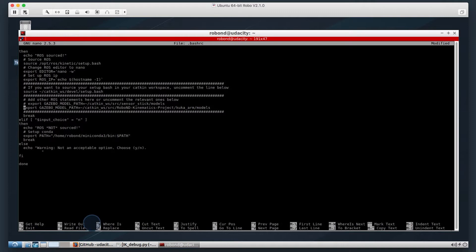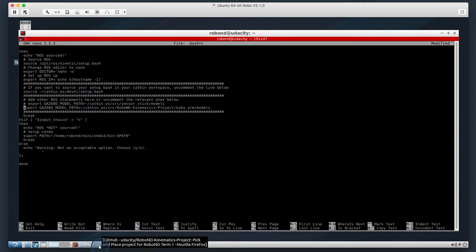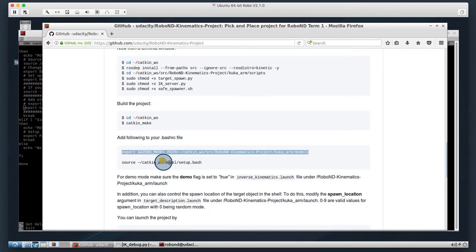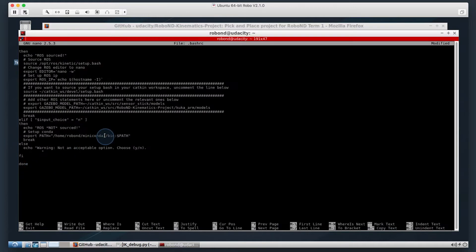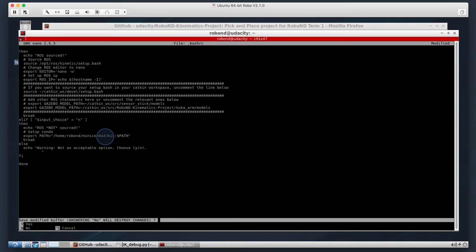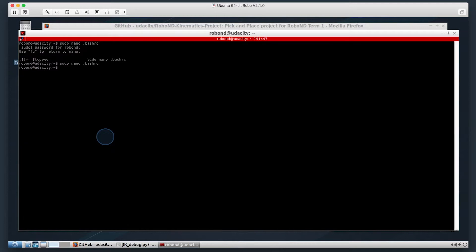And we can go ahead and add the export model path for the robotics kinematic project. And again, you can see that these are the two statements that you were asked to add here. Now we're just adding it to this interactive source. So let's go ahead and quit out and write the changes.